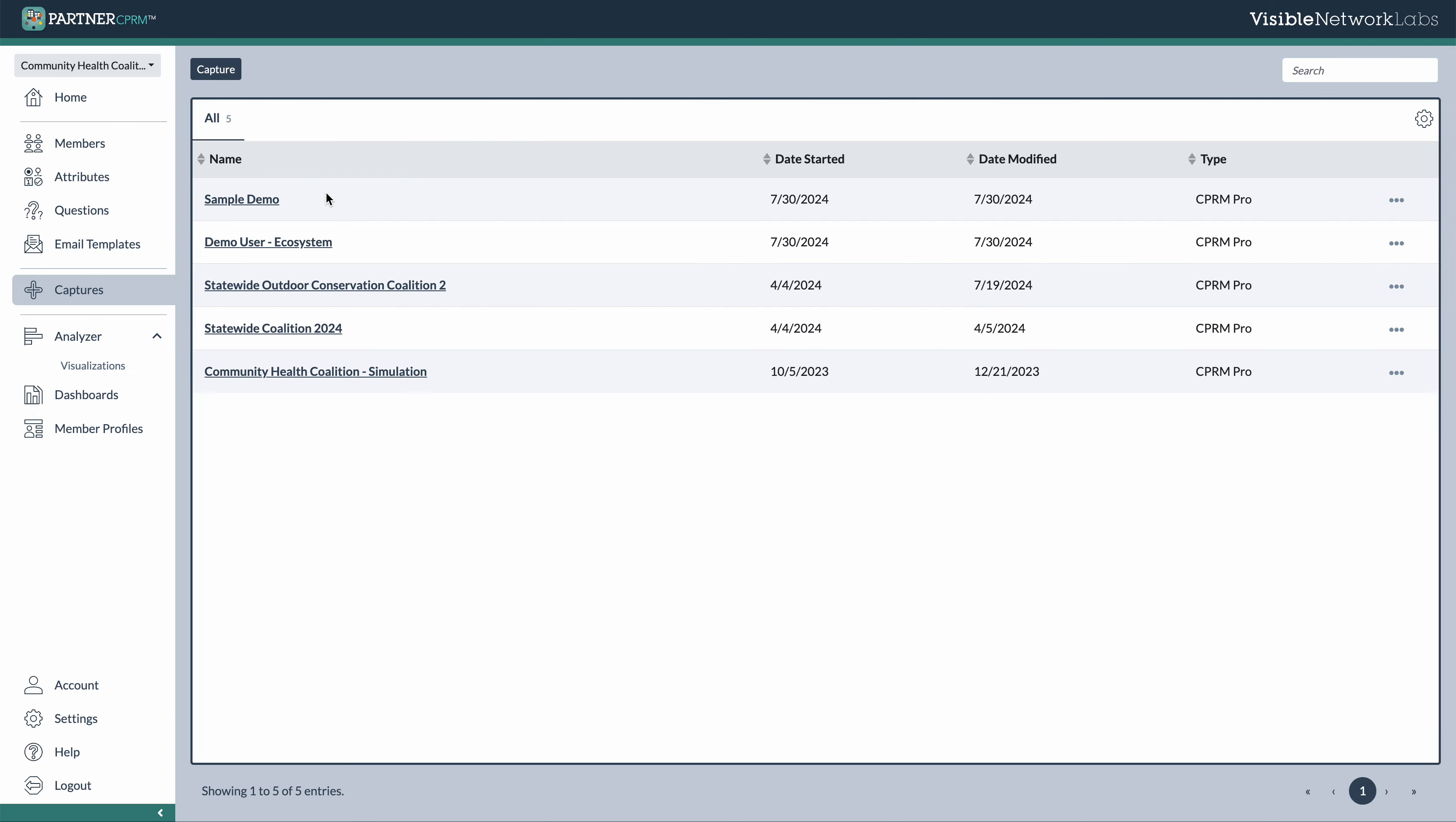So within an ecosystem, these captures are essentially where you're going to be capturing that relational element, drawing the lines between your various partners to create network maps and ecosystem visualization. So captures are flexible. You can use them over time, like collecting data in a new capture once a month or once a quarter,